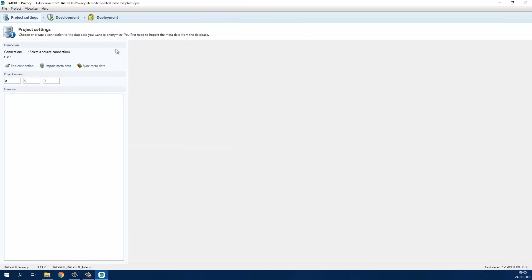Privacy consists of three steps. The first is the project settings where the connection to the database can be defined and metadata can be imported or synchronized.